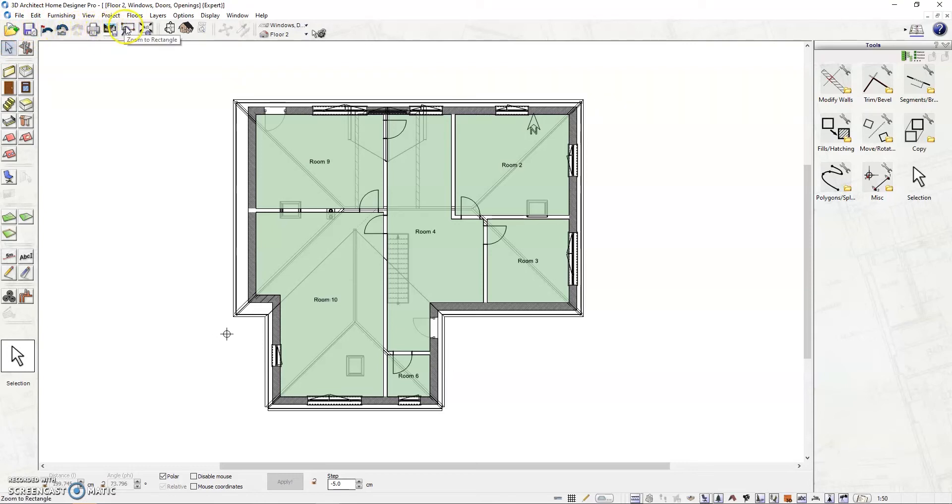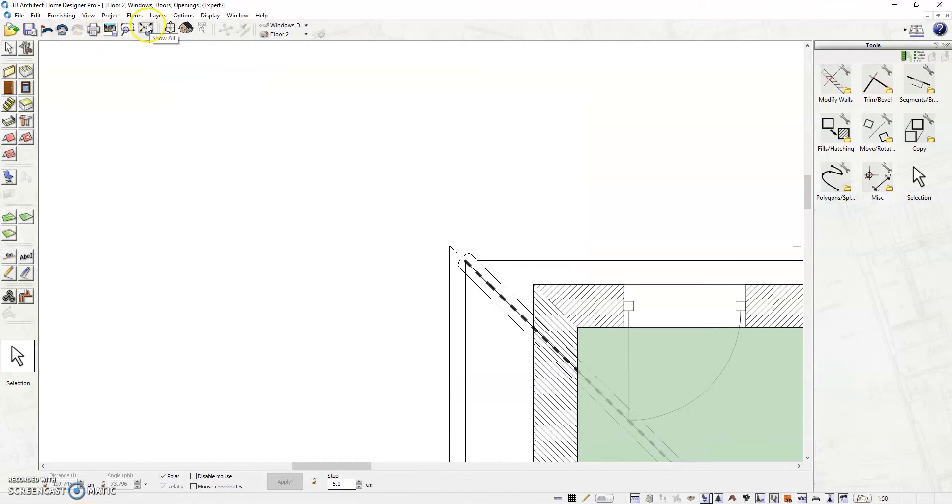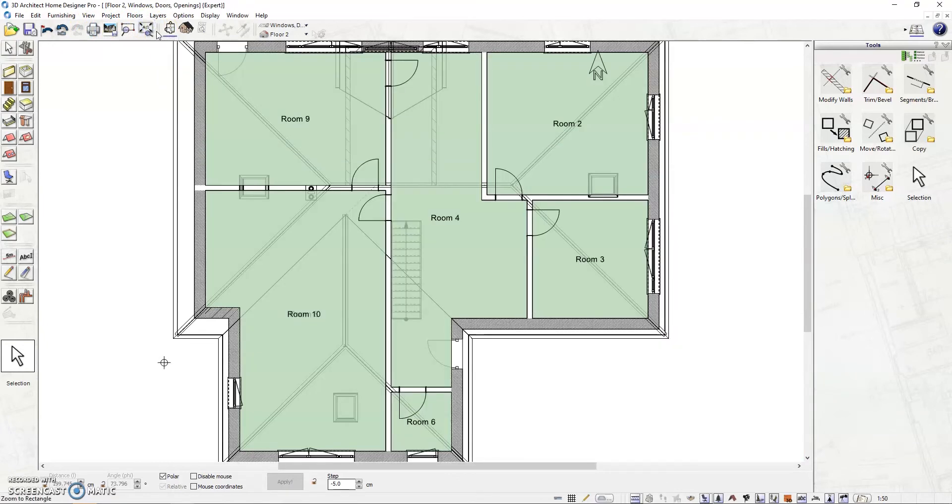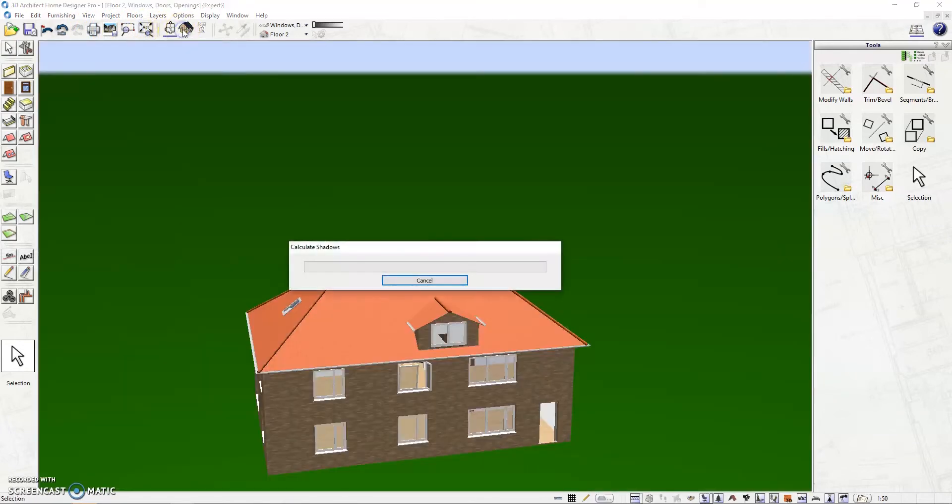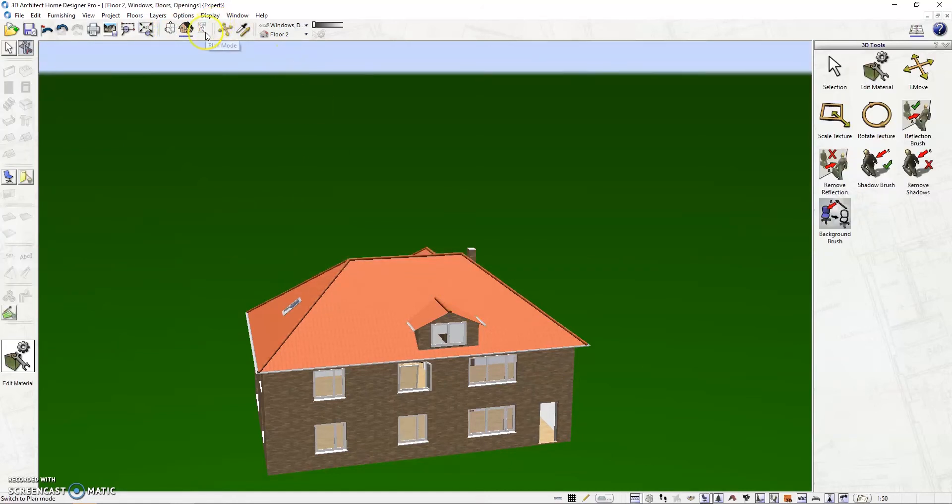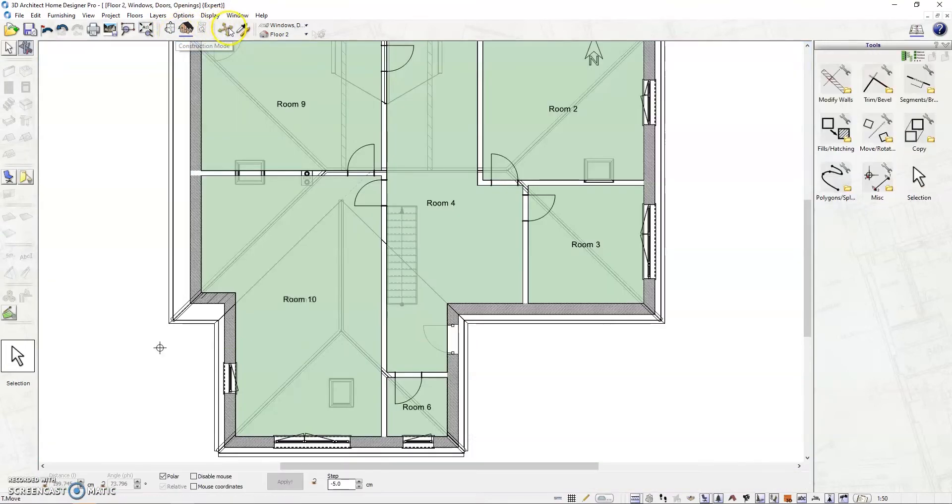Also, lets you print and export image. Also, lets you zoom on a part or zoom out to show all. These icons here toggle between 2D, 3D and plan mode. While this set of icons lets you move texture and material or texture picker.